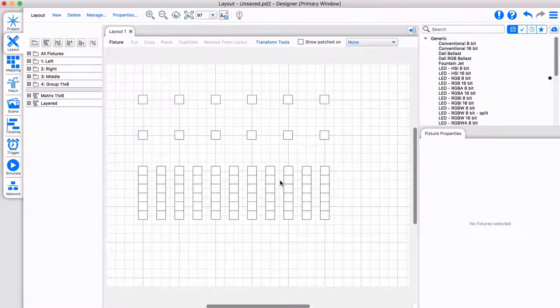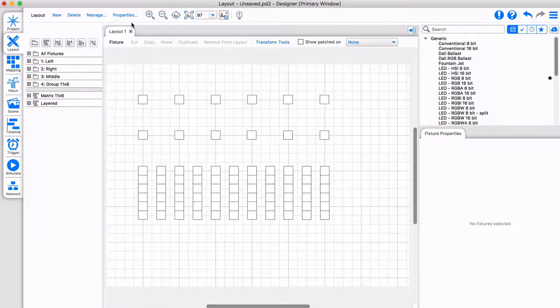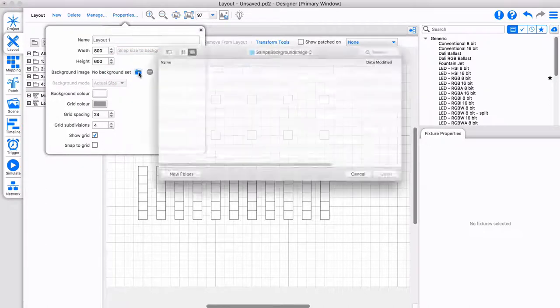A good fixture layout helps to keep your project organized and is useful for visualizing your project when you simulate effects.